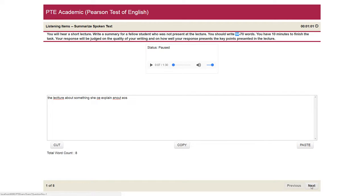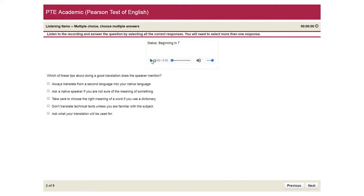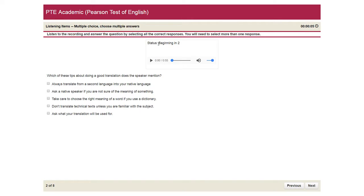So the second question is multiple choice, choose multiple options. You can begin the lecture. So today I'm going to talk about the key things you need to remember when you go out. So that's the lecture.